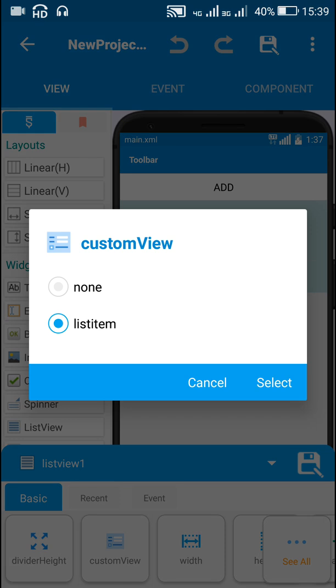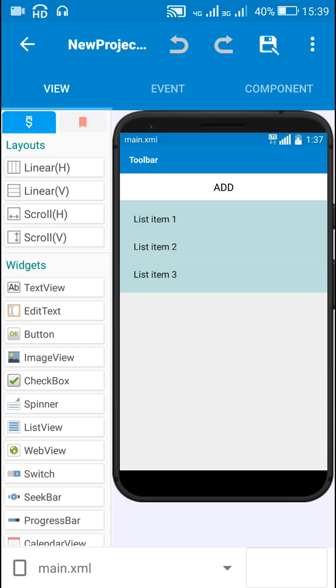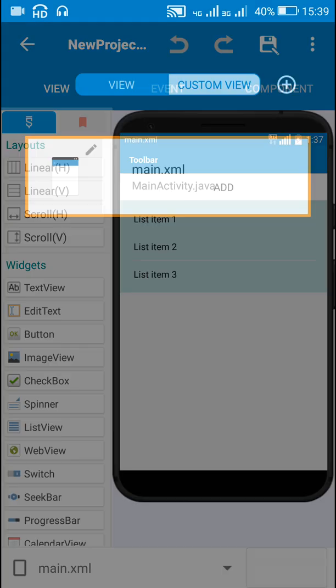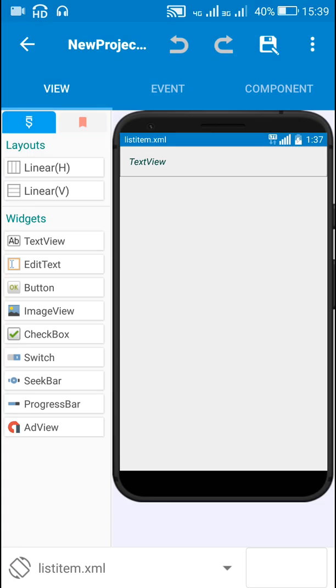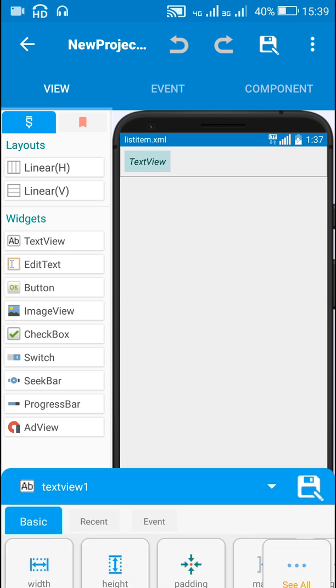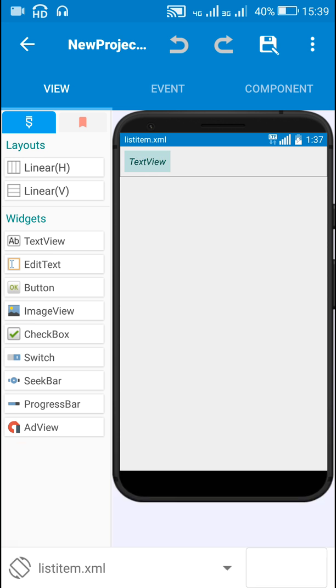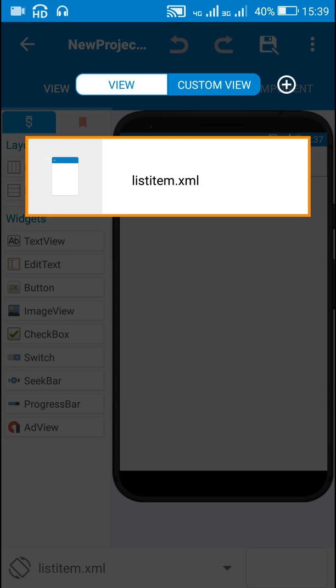For this listview, customview is listitem. This listitem contains a textview which displays the note.